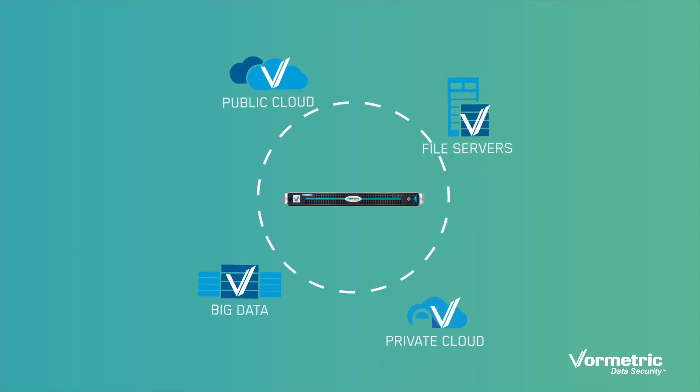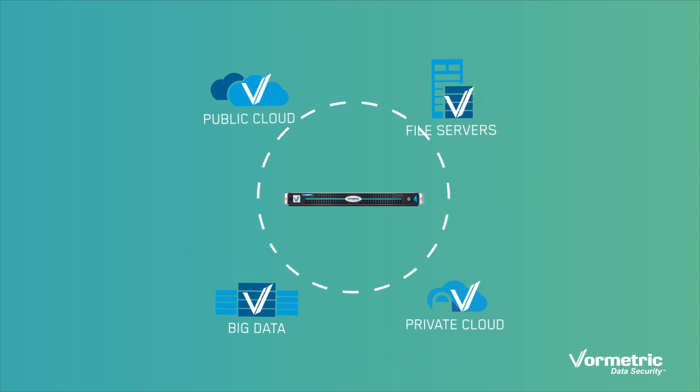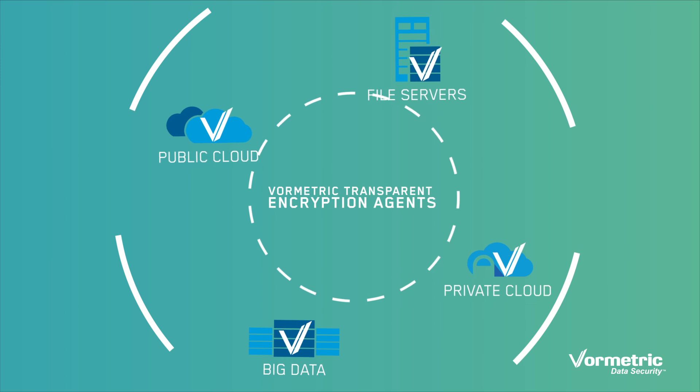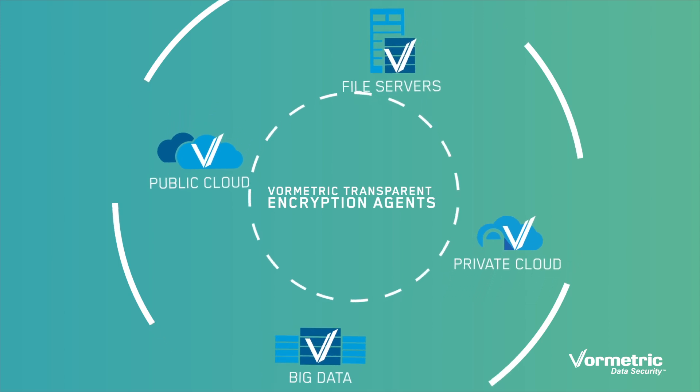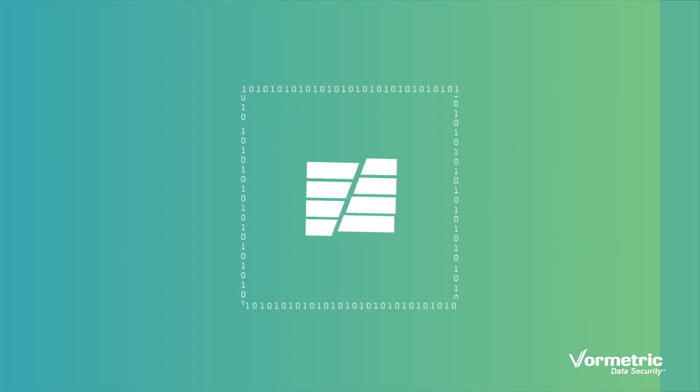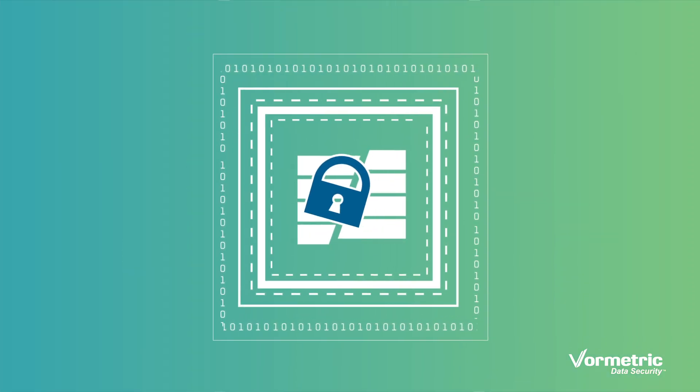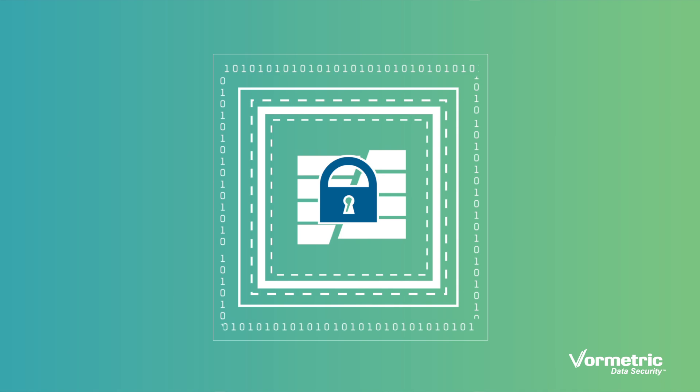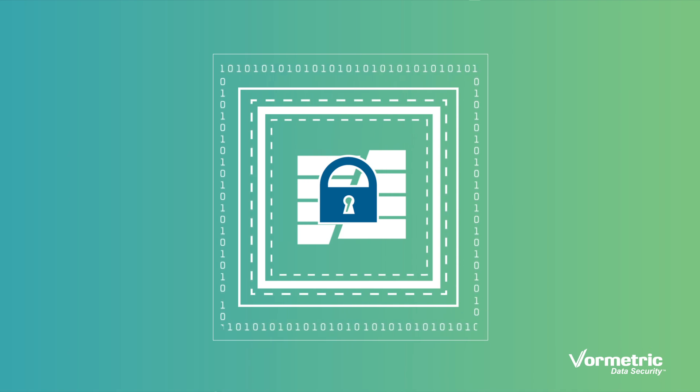The protection comes from multiple defense mechanisms enforced by the agent. First, strong encryption assures that your data is worthless to anyone who steals it.